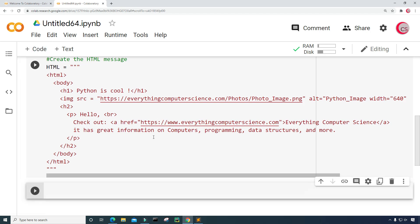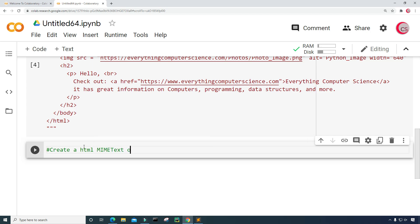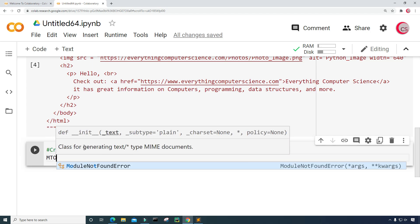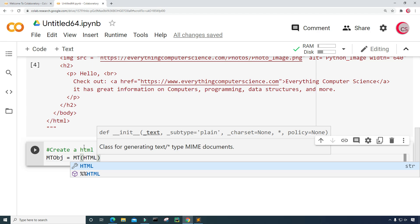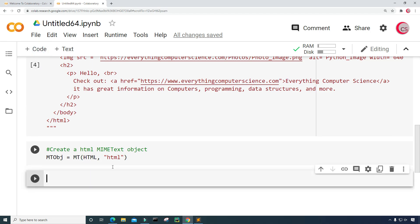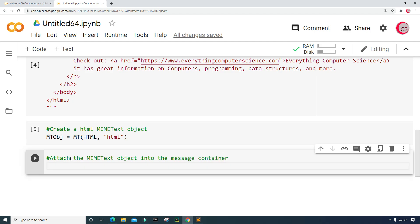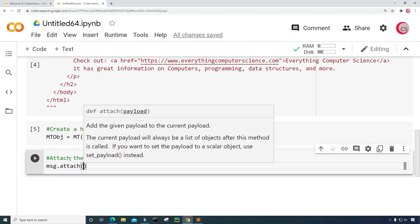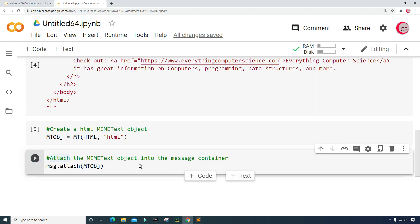In the next cell I'm going to create a new cell and create an HTML MIMEText object. I'll call it mt_obj and set it equal to MT — the MIMEText constructor — passing in the HTML that was just created and specifying that this is HTML. Then I'll run this, create another new cell, and attach the MIMEText object into the message container using msg.attach(mt_obj), then run that as well.